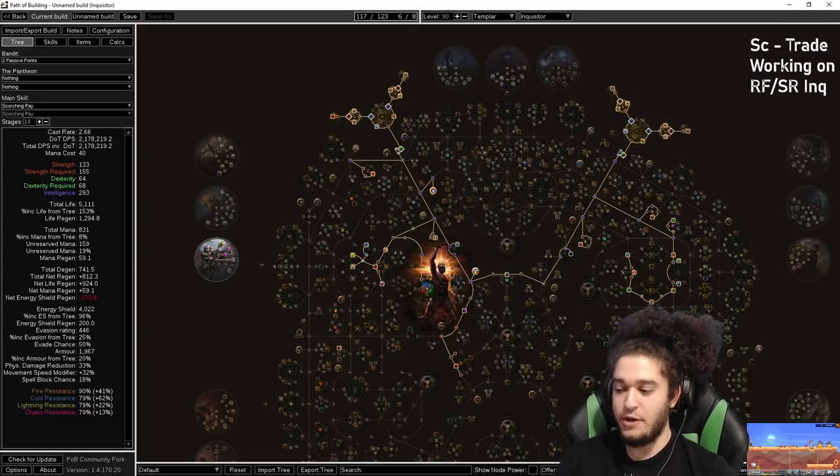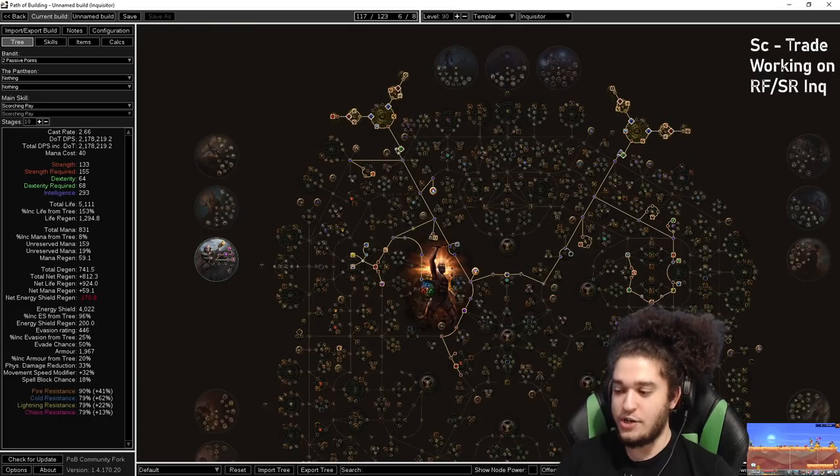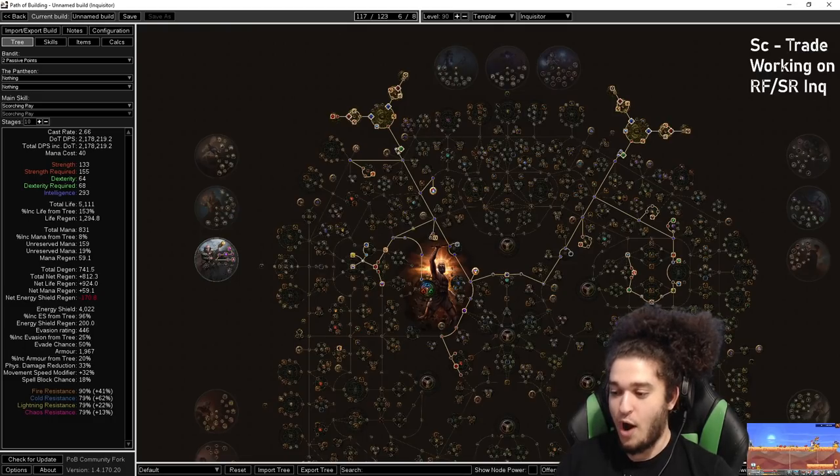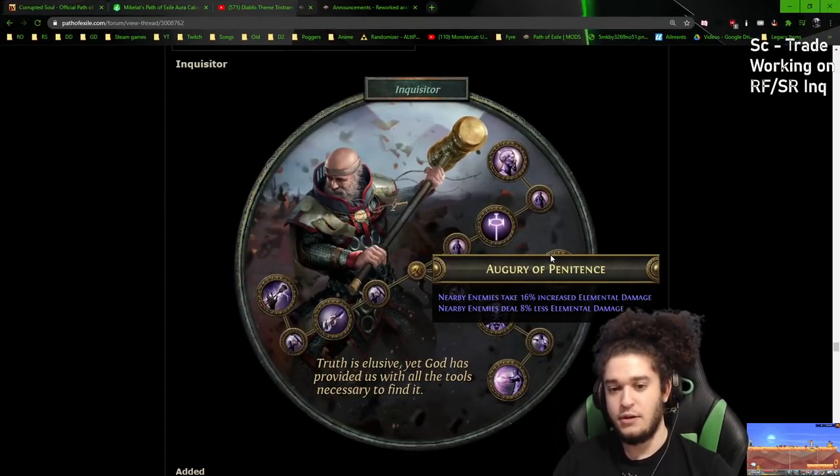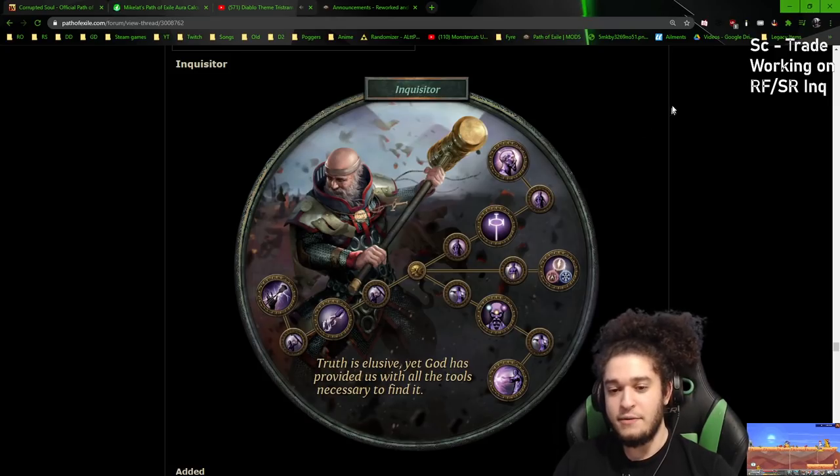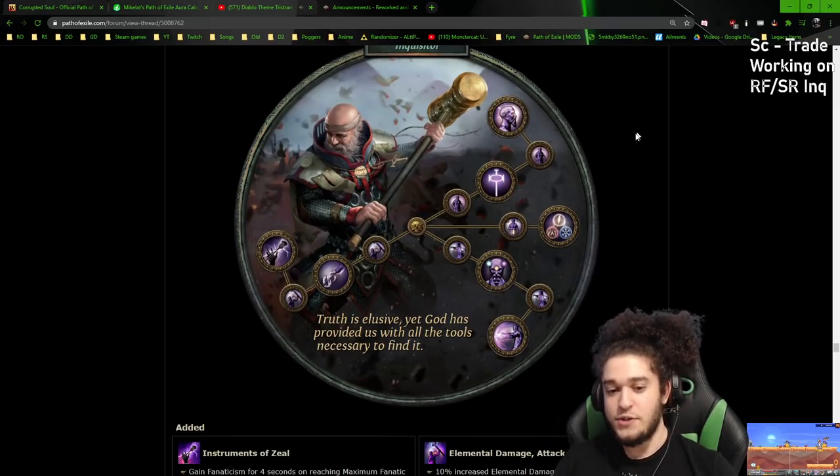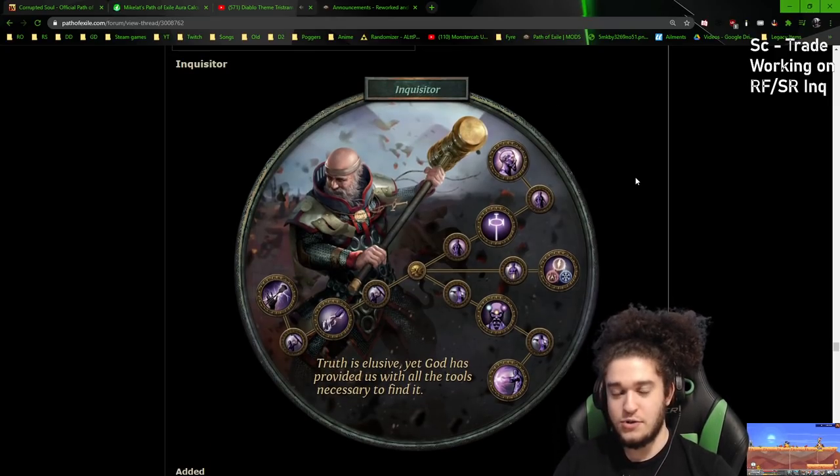So before we get started, let's talk about the Inquisitor changes that actually occurred as to why we are doing this. Step one, Inquisitor has had a massive rework.